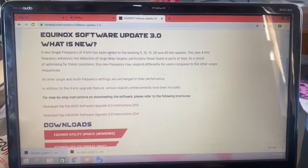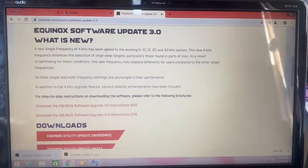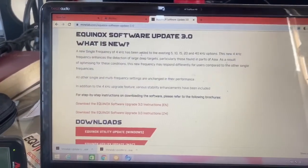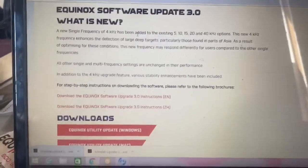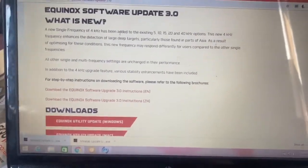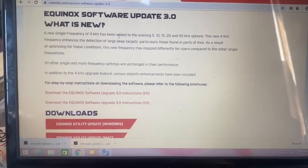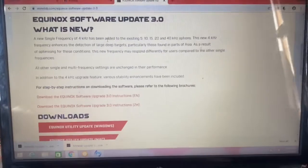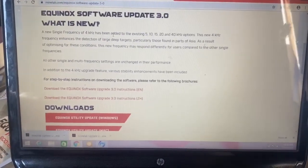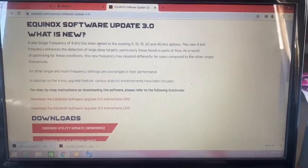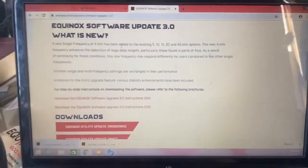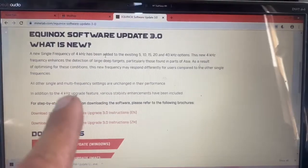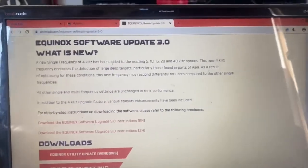Scars Prospecting back here with Equinox Software Update 3.0. If you haven't gone over there, make sure you register your Minelab and you'll get the email to let you know about the updates and what else is going on with your unit and special deals. Get over there, sign up, register.